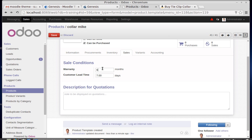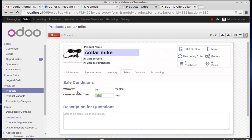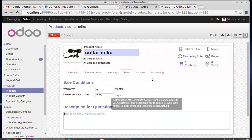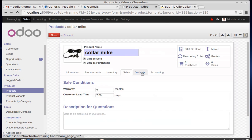Going to the Sales tab — you can set what warranty you are giving for this product. I'm giving six months warranty. Customer lead time is how many days you need to deliver the product to the customer after receiving a purchase order. You can also add a description for any conditions here.